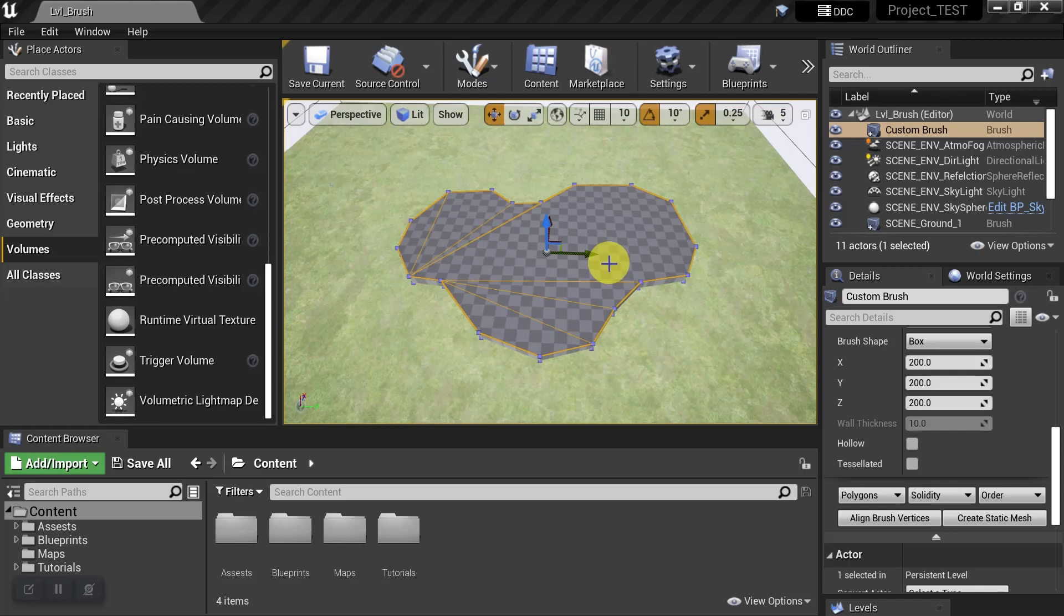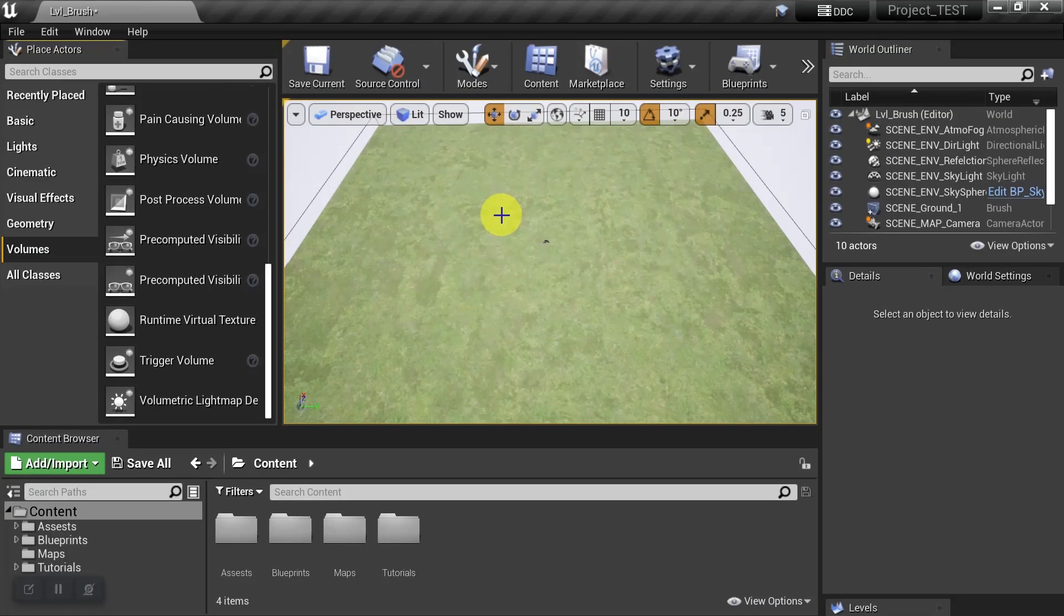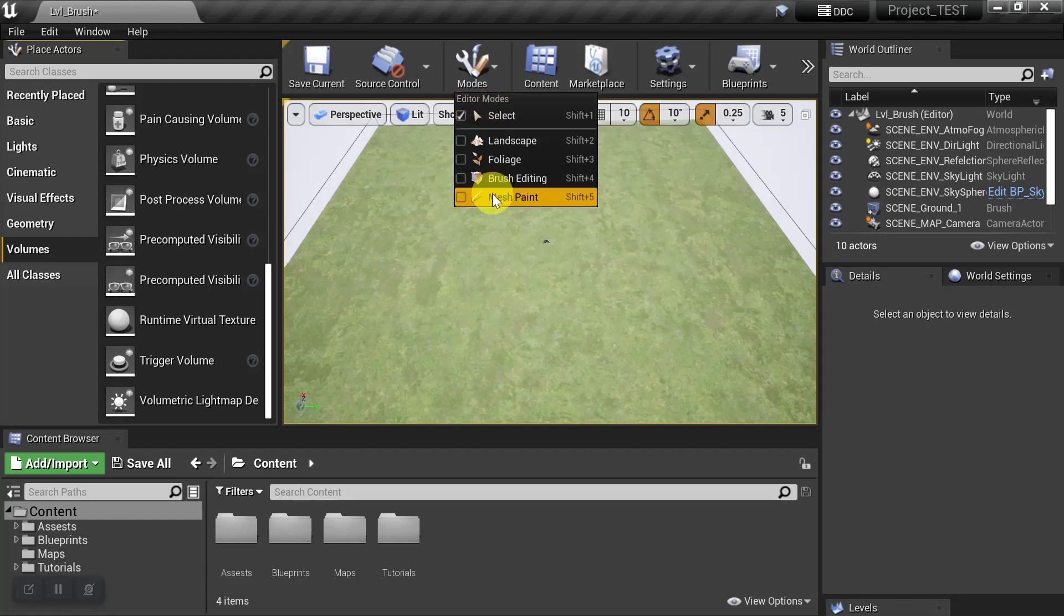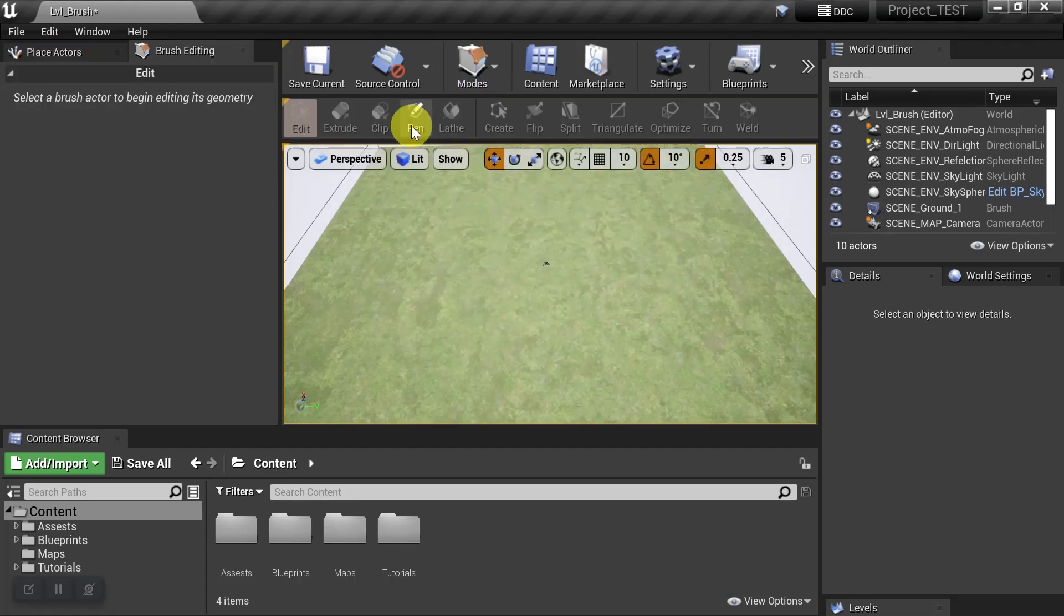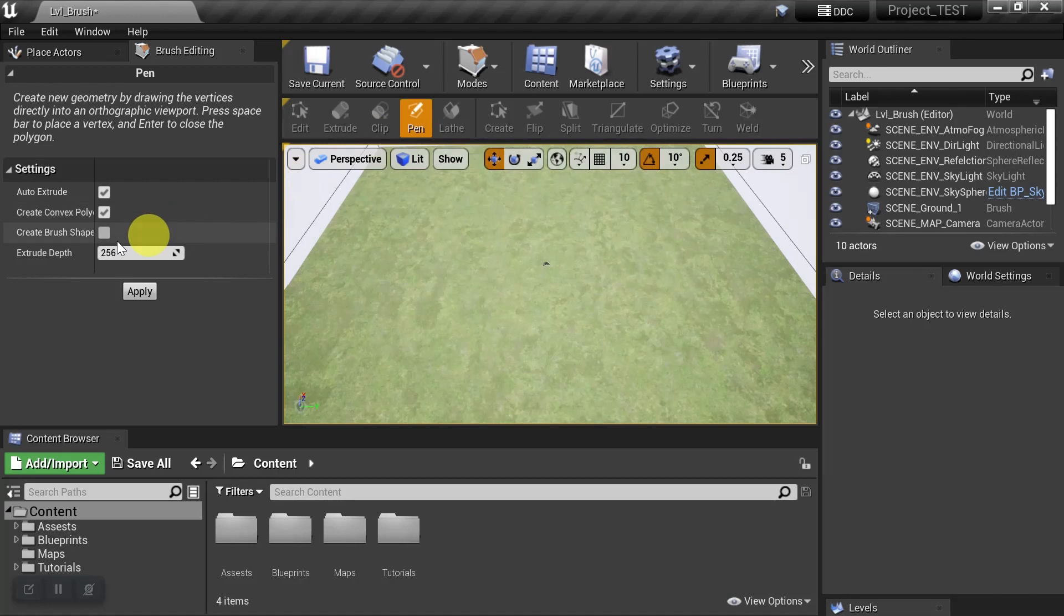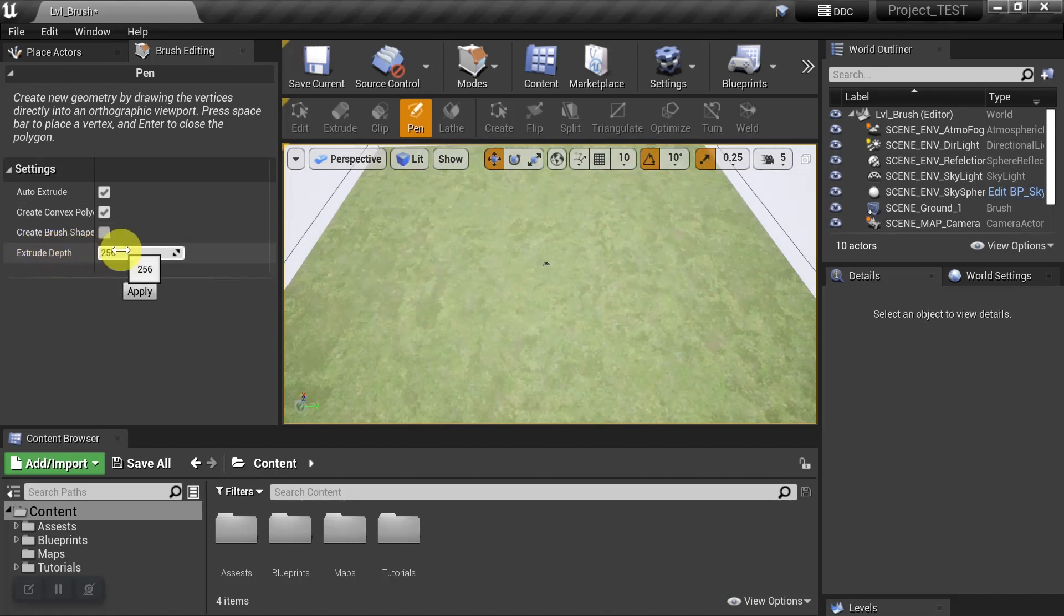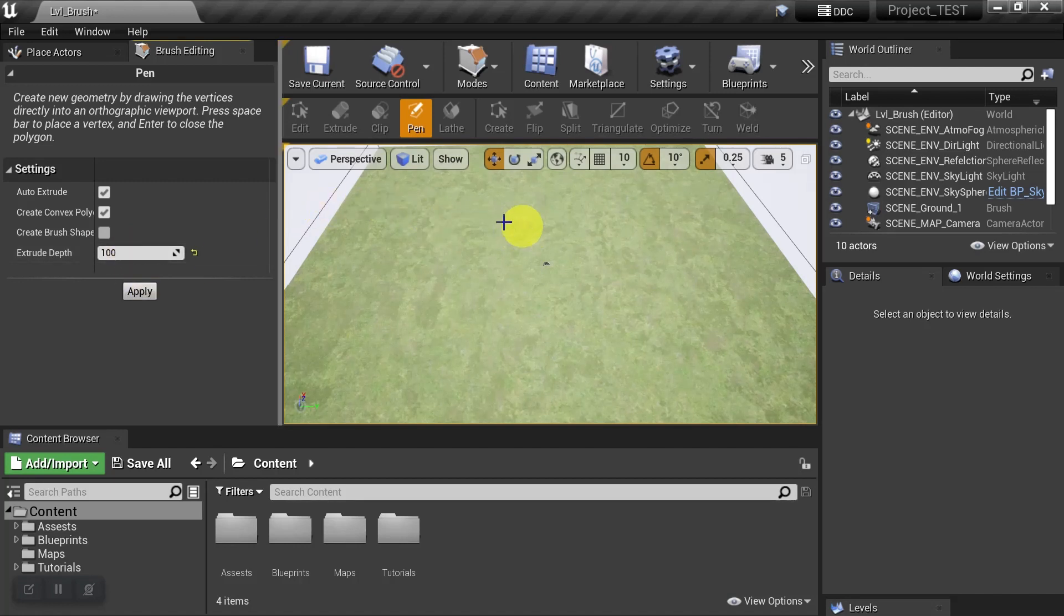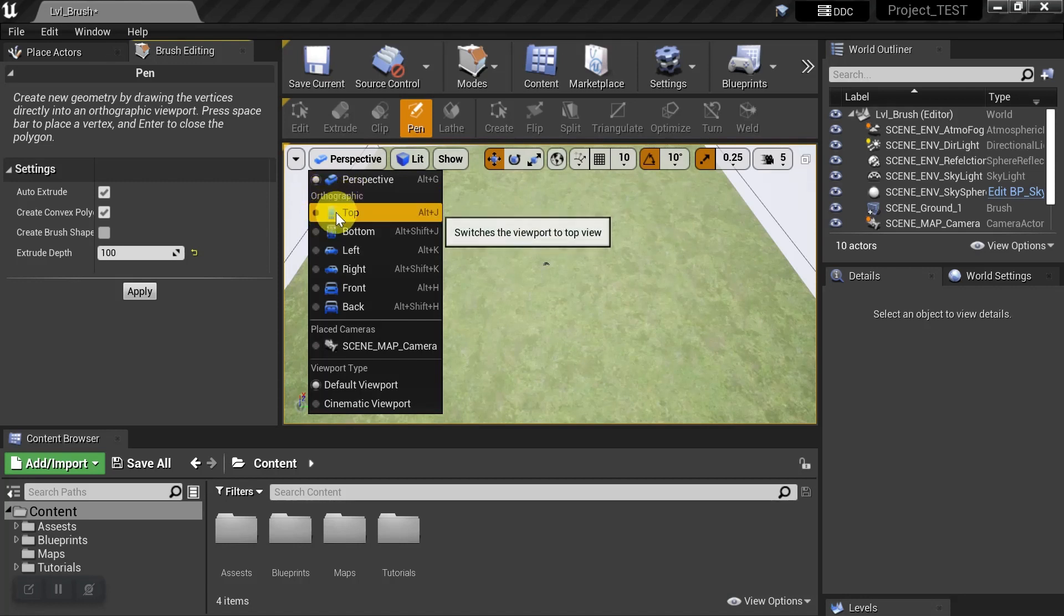To start creating our brush, we go to Modes, Brush Editing. We select the Pen tool and then set the extrude depth, which is how tall the brush will be. I'll just set mine to 100. To use the pen on the screen, we need to be in an orthographic view, so we'll choose top-down.